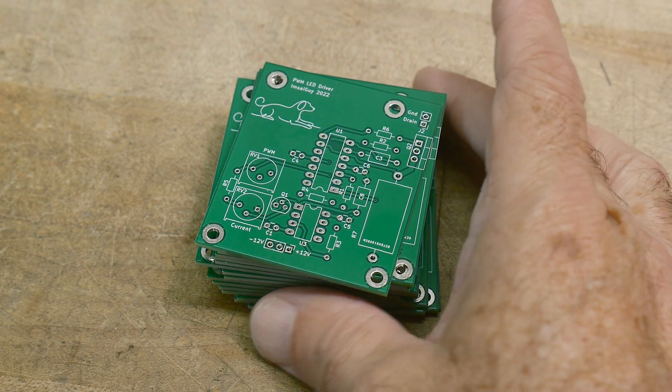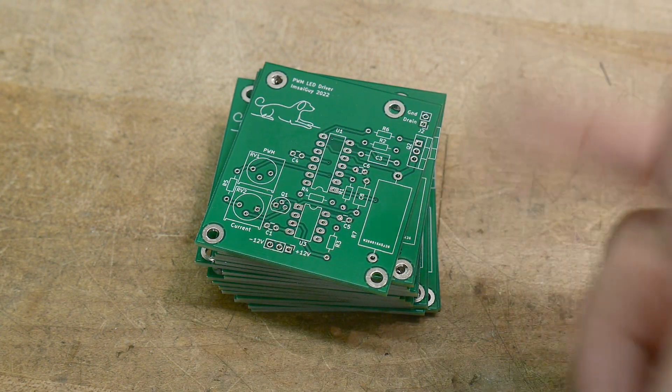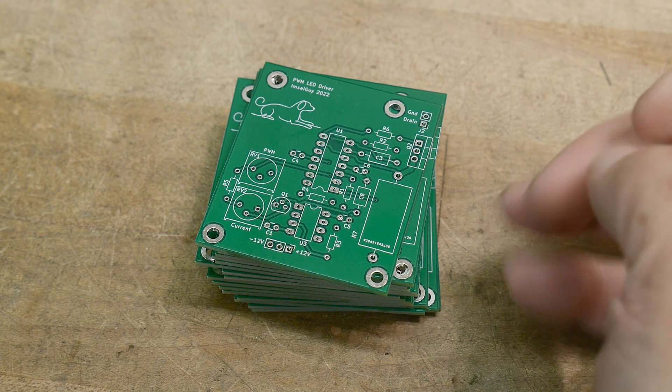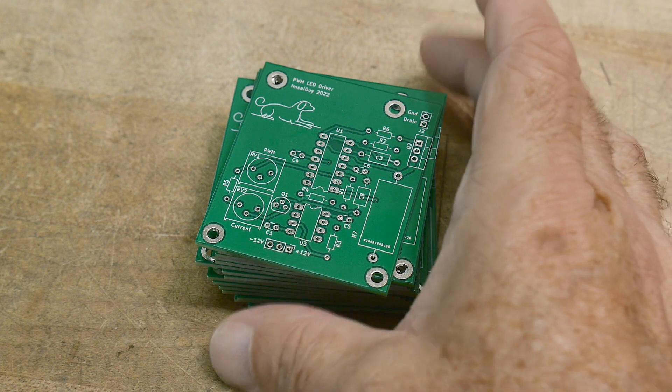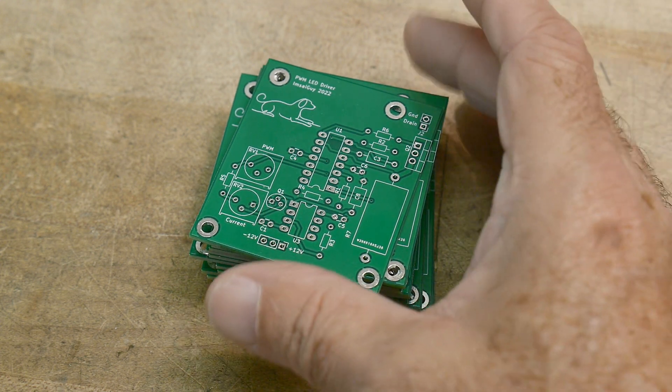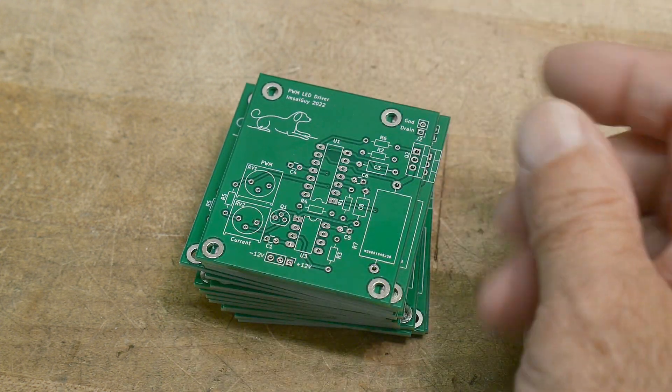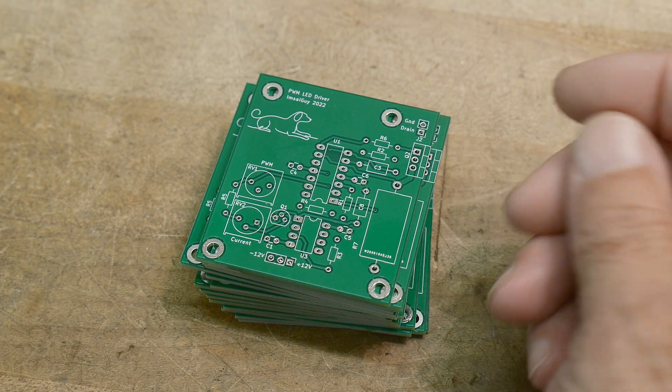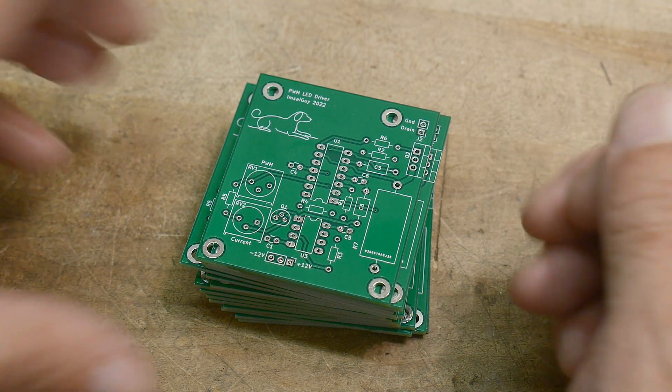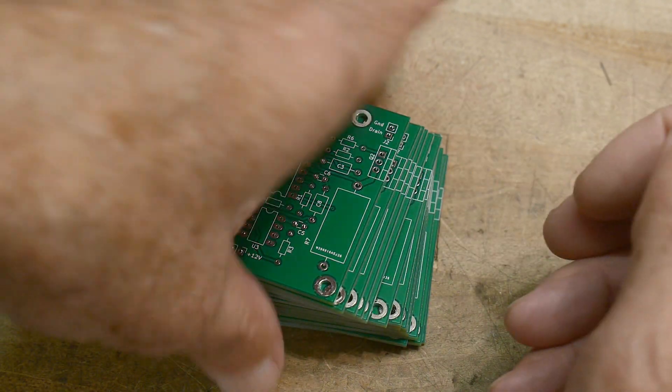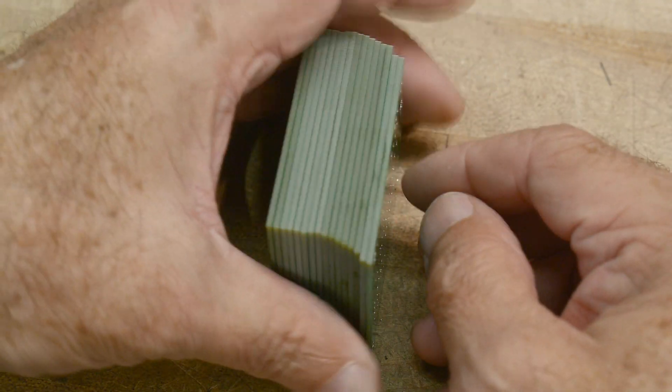So I ended up laying out a PC board for the pulse width modulation LED circuit and I have some boards back. Thanks again to PCBWave for sponsoring the channel and giving me free PC boards.